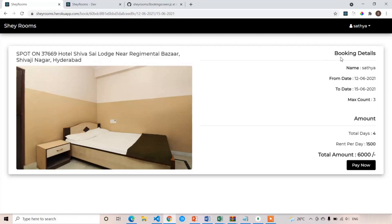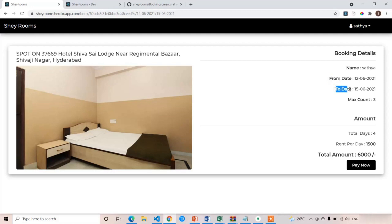At the right side, we are having the booking details. Here you can see name is equal to the logged-in username. As of now, we haven't implemented authentication — in the next section, we are going to implement that. This is the from date which we selected from the date range in the home screen, and this is the to date: 12th June 2021 to 15th June 2021. And this room max count is equal to three, meaning only up to three numbers are allowed.